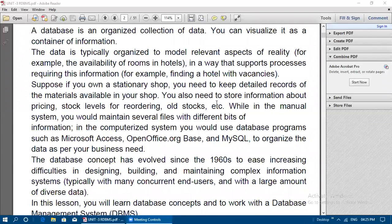The data is typically organized to model relevant aspects of reality. For example, if you want to find out how many rooms are available in hotels, you can check that using a database — availability of rooms is one type of data you can get using database software. It also supports processes requiring this information, such as finding a hotel with vacancies.